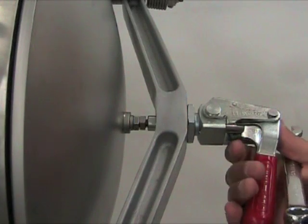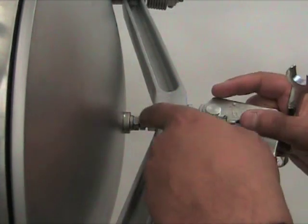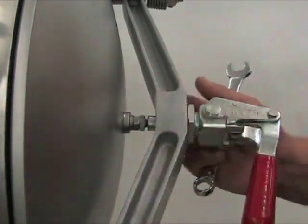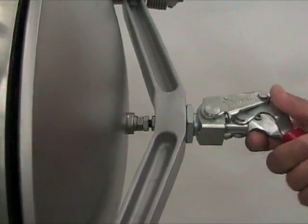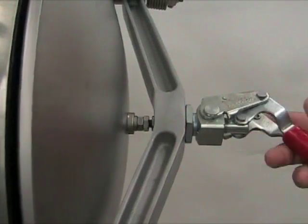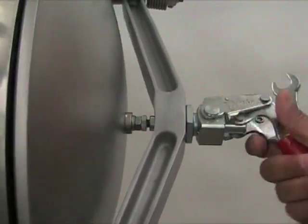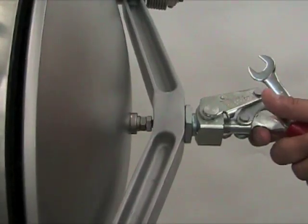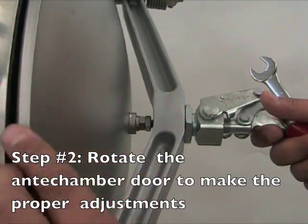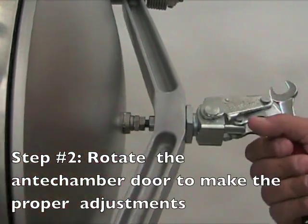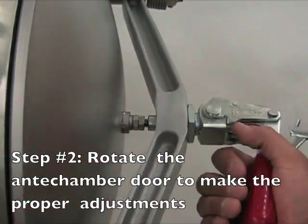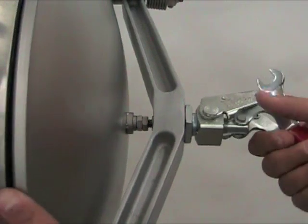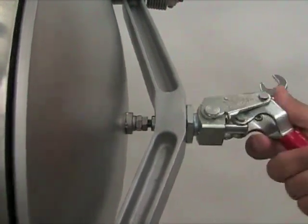So now that we've loosened the jamming nut, what you want to do to increase the closing tension is turn the anti-chamber door clockwise. And that feels about right.